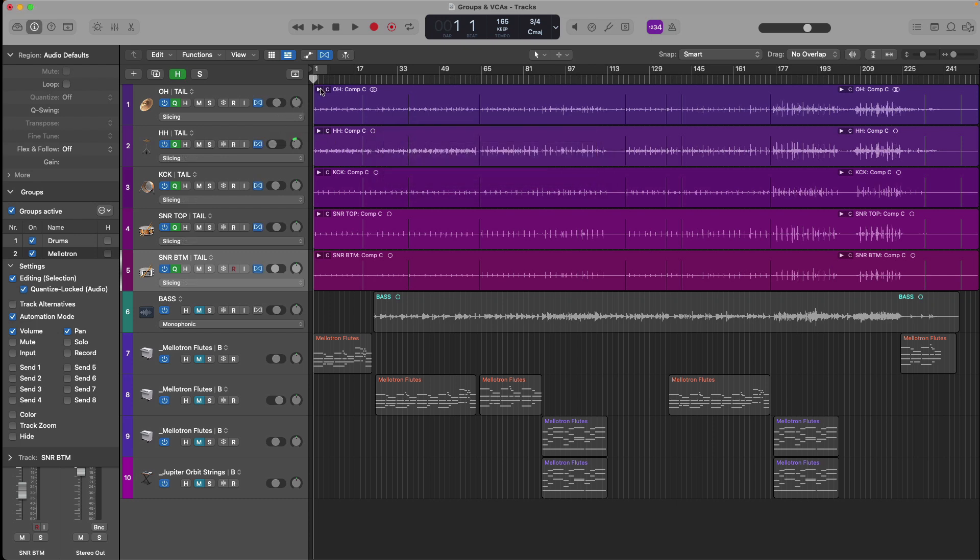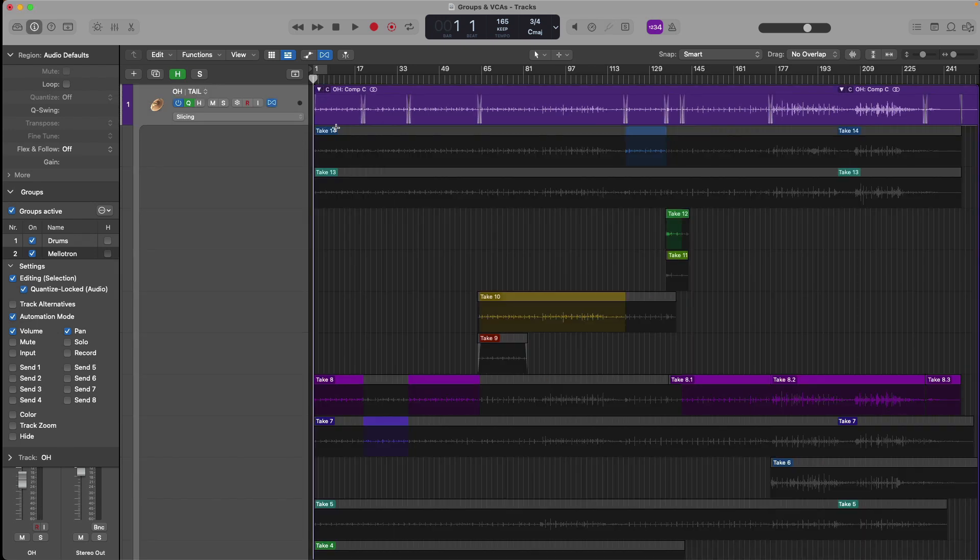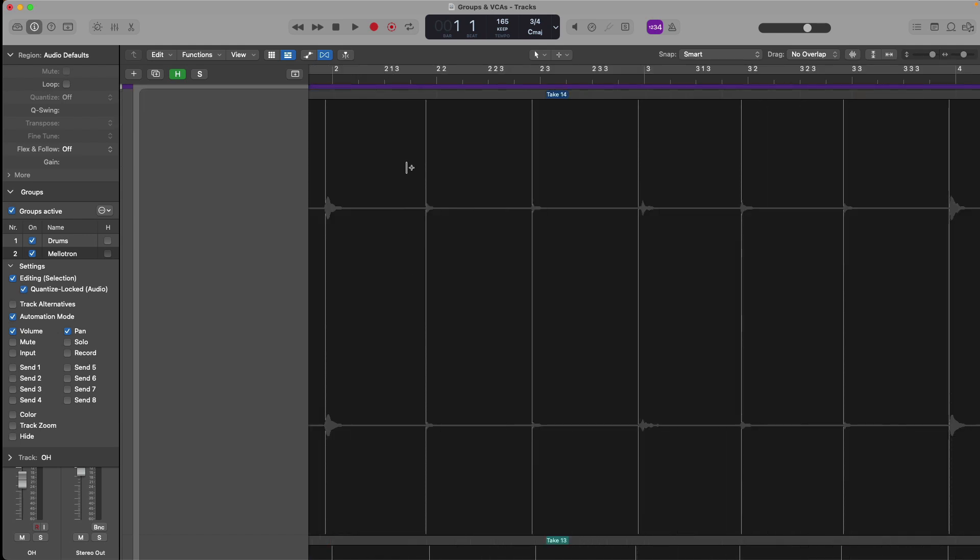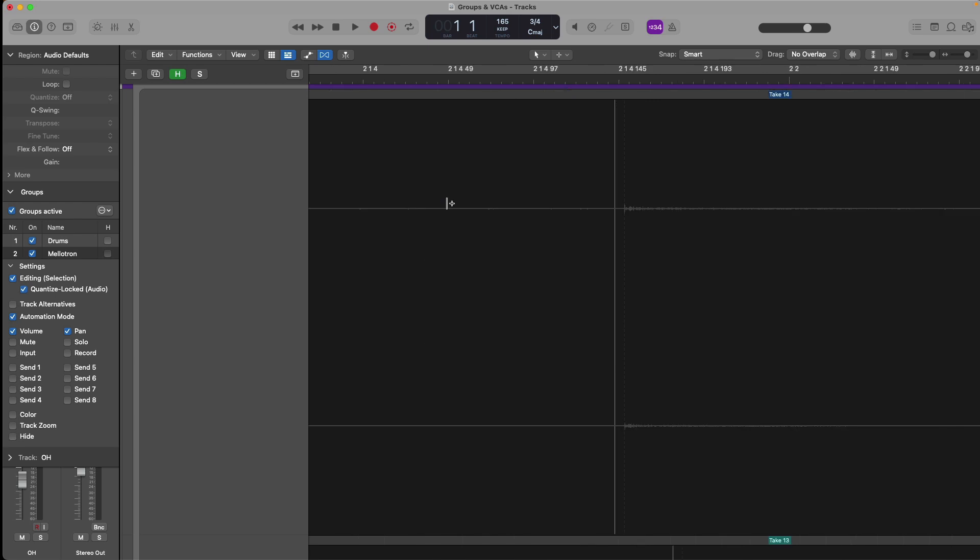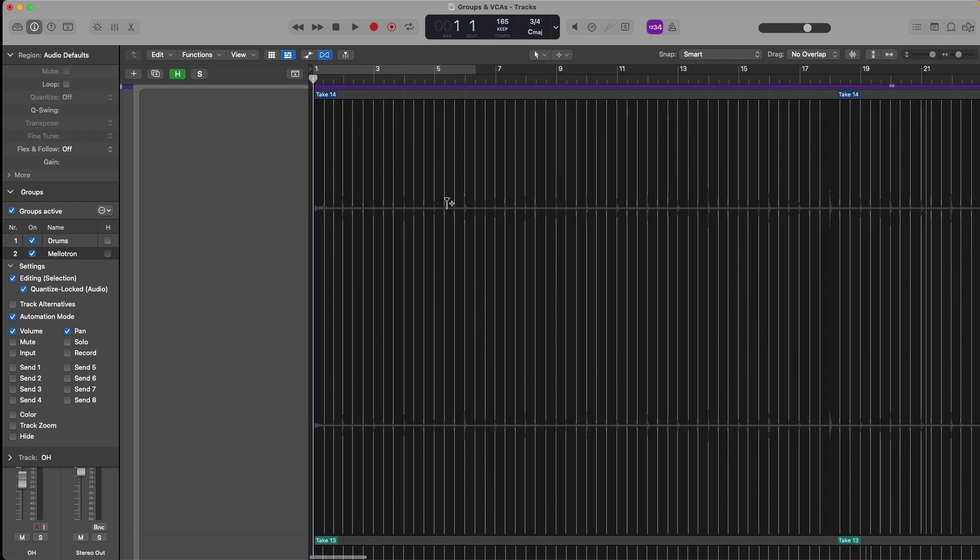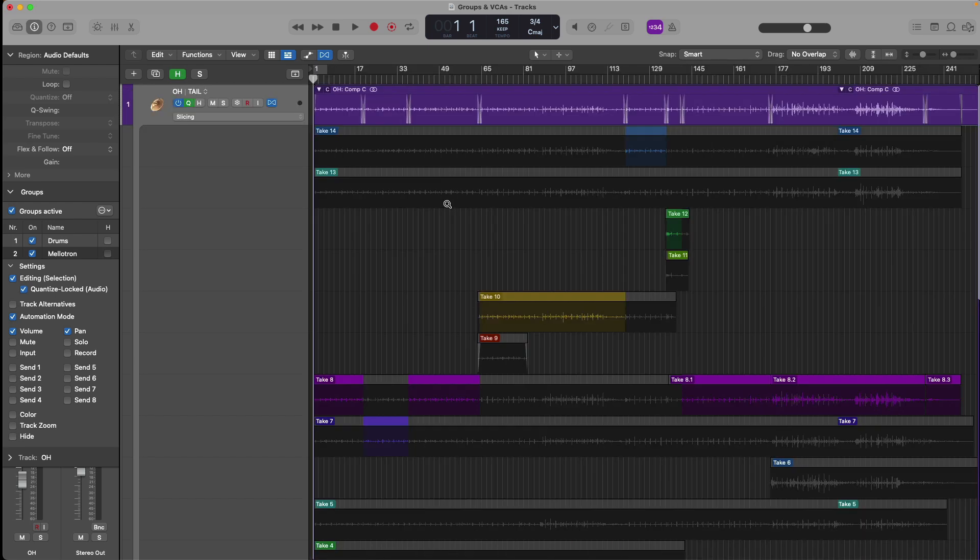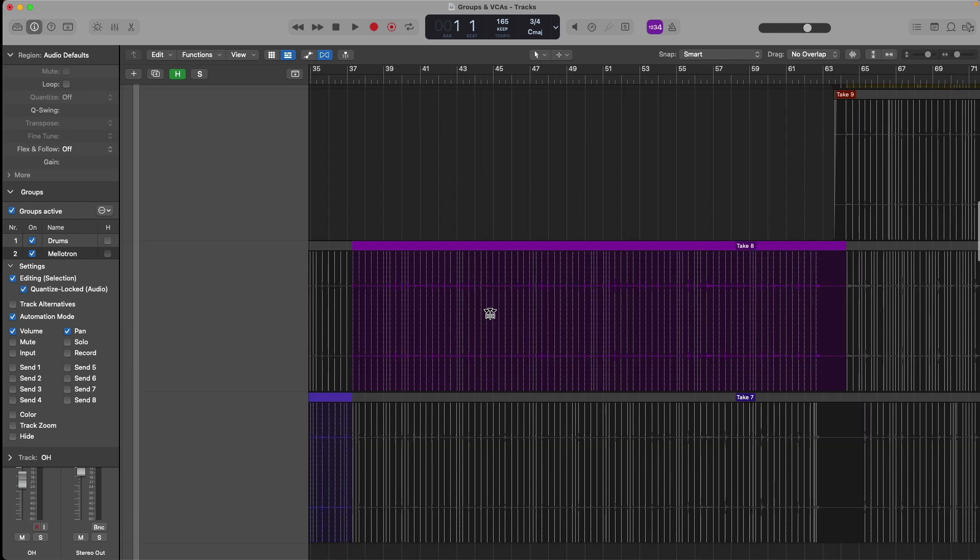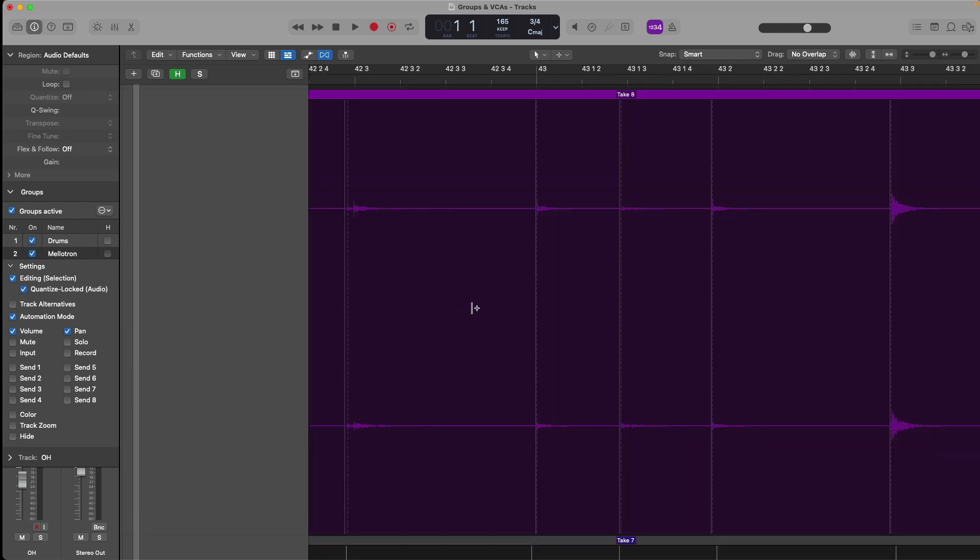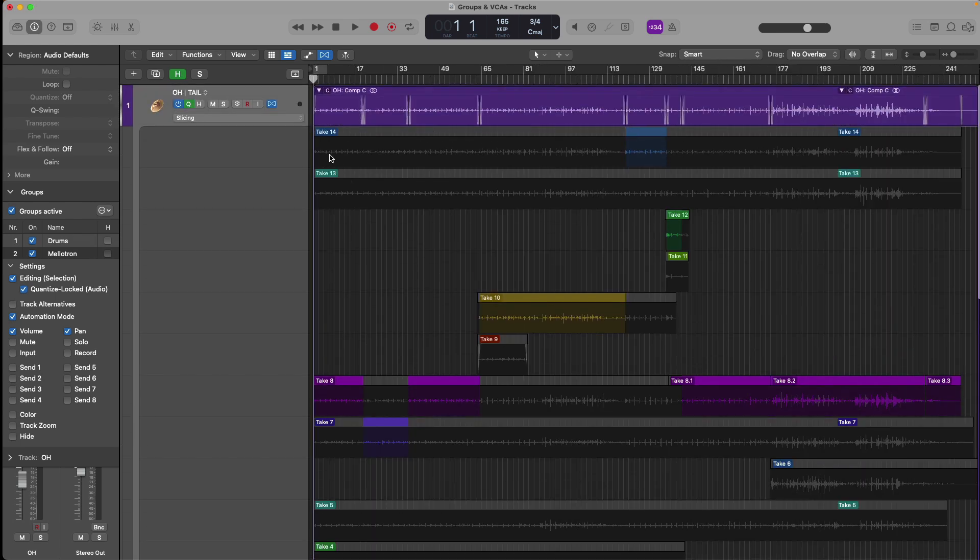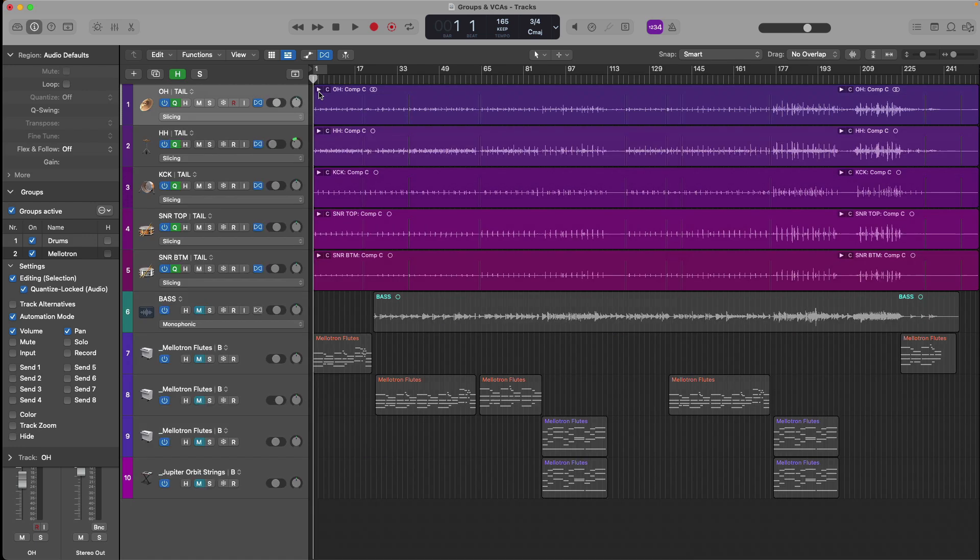If we now open the take folder for the overheads and we zoom in, okay, we can see that transient markers have been applied anywhere there's a transient across our group. It's worth pointing out for multi-mic groups that you really should hone in on a track or two for transient data.